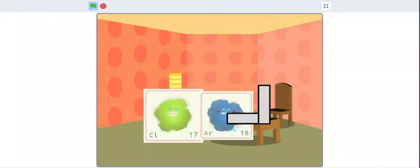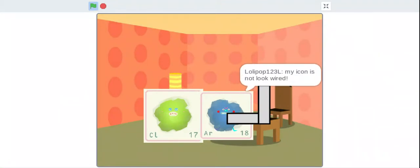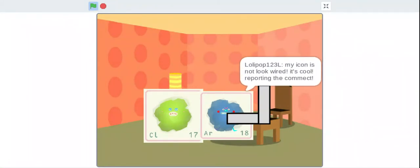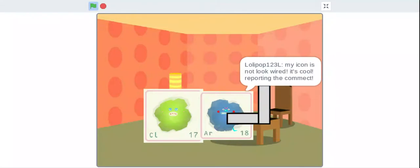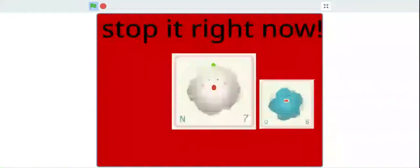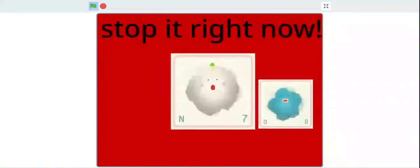Ten days later. Stop it right now, stop it right now.